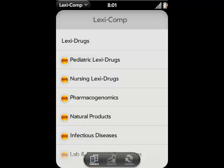Hey guys, Matt from Lexicomp here, and I'm going to give you a quick tutorial on how to get the most out of your LexiDrugs database. For the purposes of this tutorial, I'm going to assume that you already know how to use LexiDrugs to look up a specific medication by either brand name or generic, so we are not going to go into that. Instead, I'll show you four cases of different ways to access some great additional information contained within LexiDrugs.